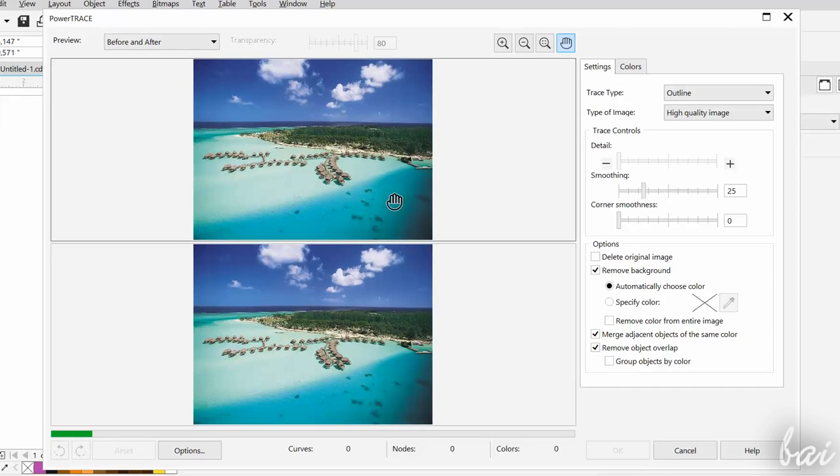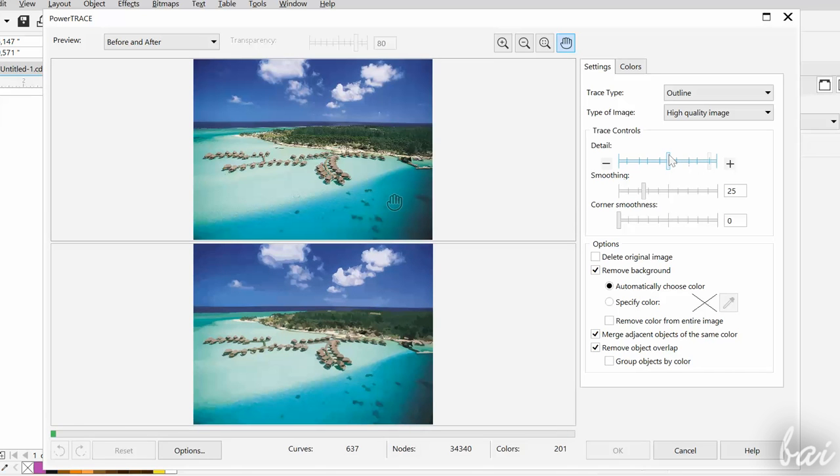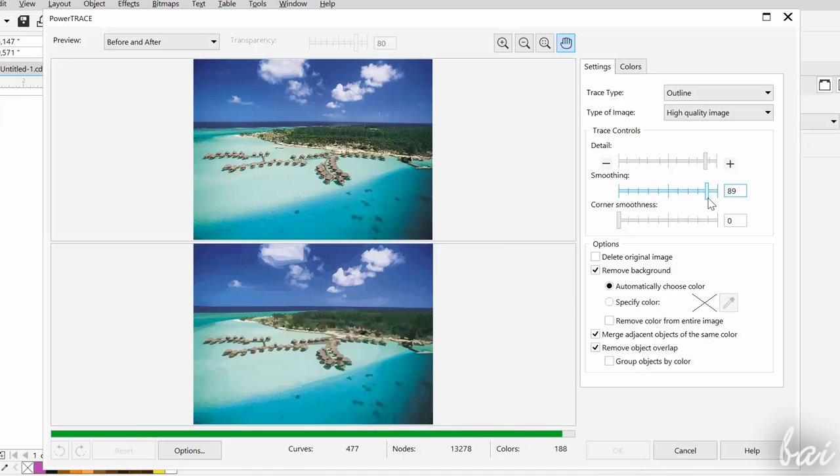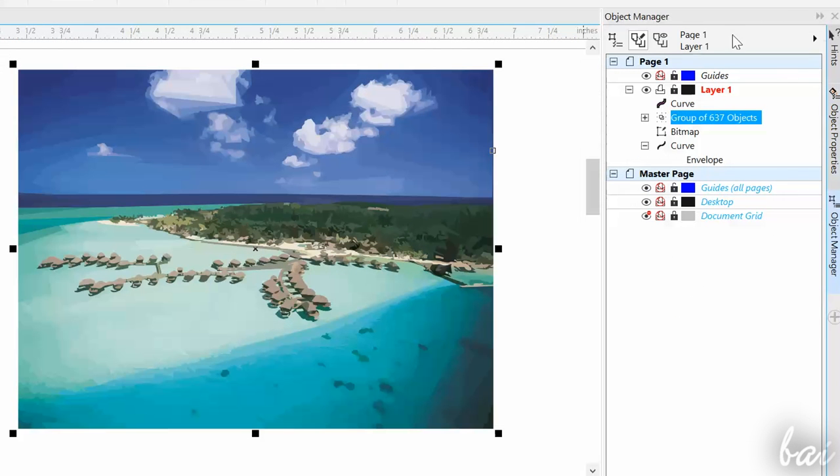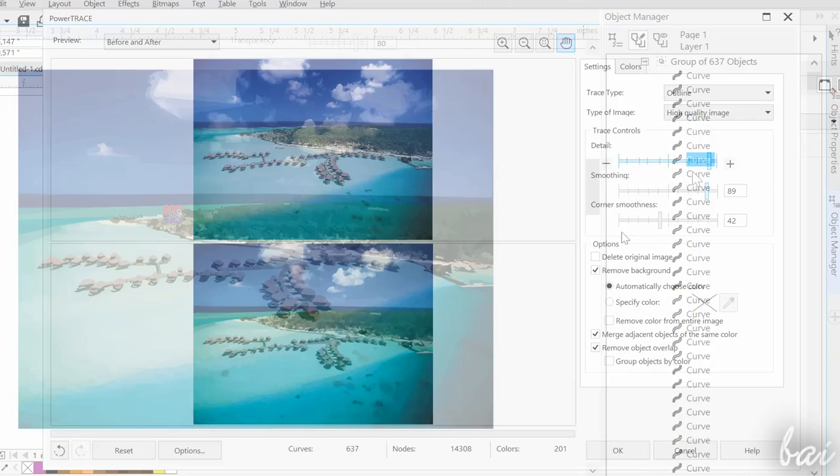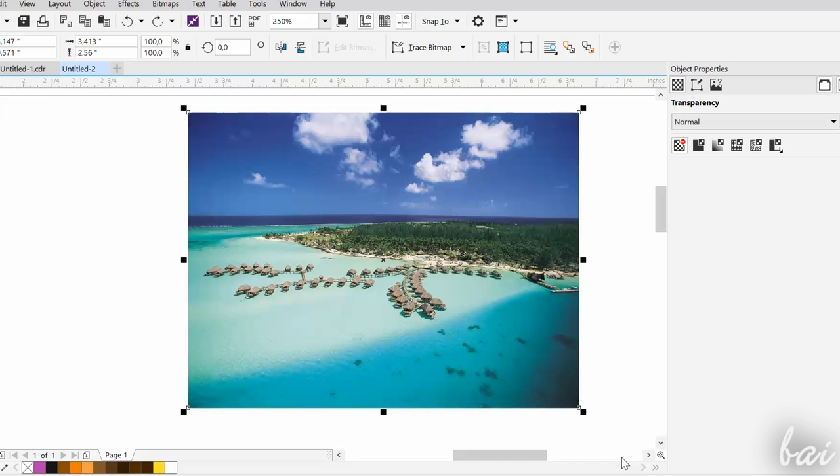This opens the Power Trace dialog box, used to adjust all the settings to define the vector objects that you need to render the original picture. Depending on the detail and the smoothing level chosen, CorelDRAW will use a different number of vector objects to render the picture, and so the final result will be different.